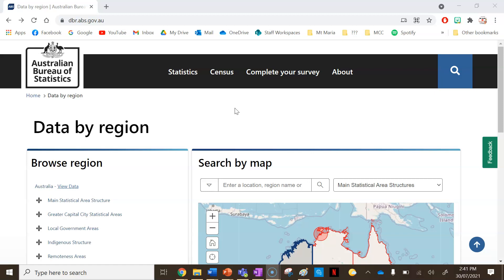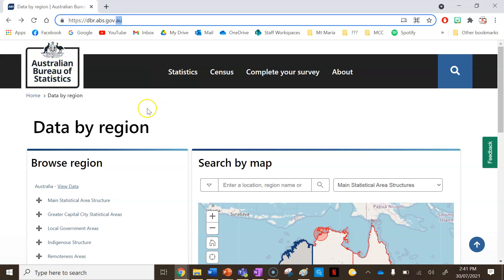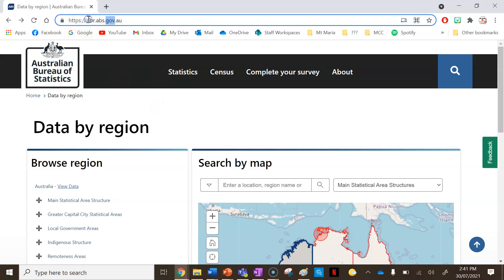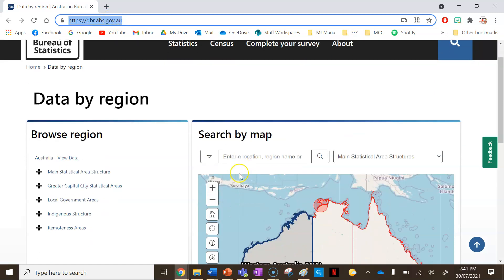The first thing I'm going to do is collect my data, and where better to get your data from than the Australian Bureau of Statistics. This is the web address you need to access this website — I'm going to put this web address in the description of this video for you as well.